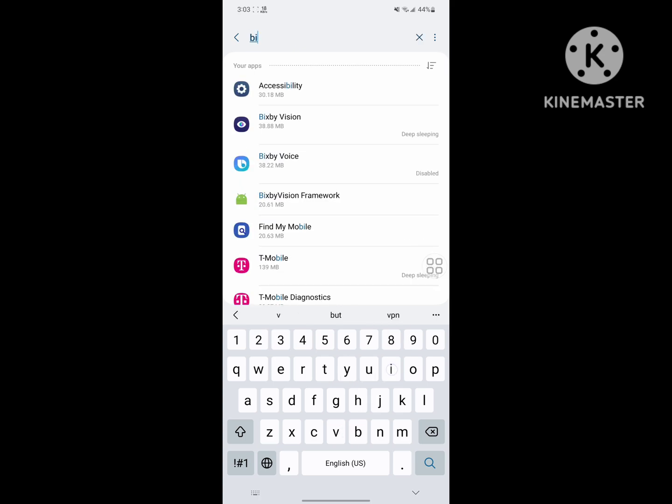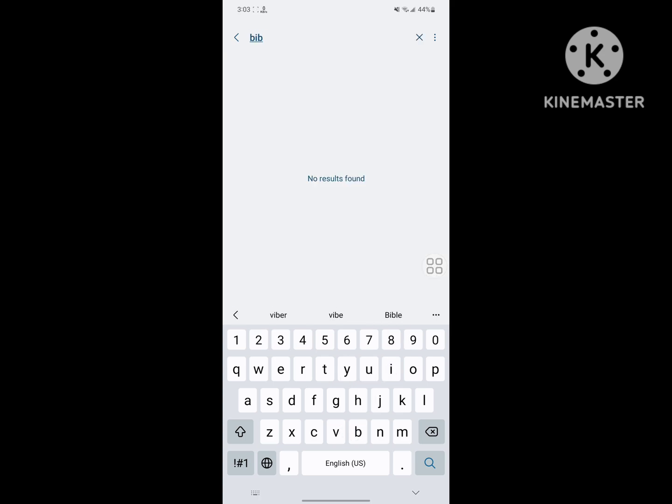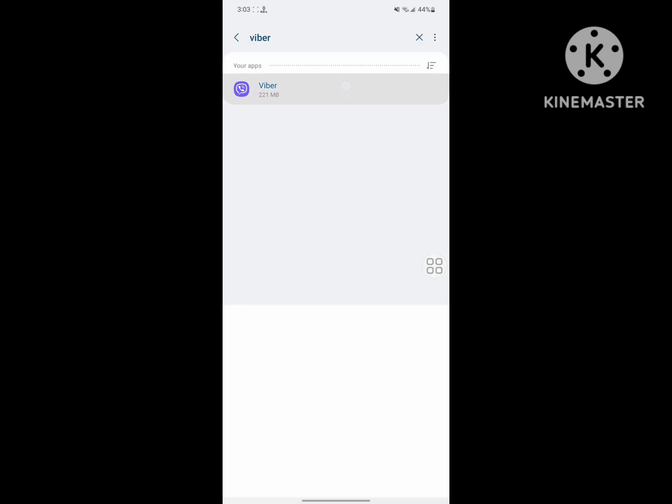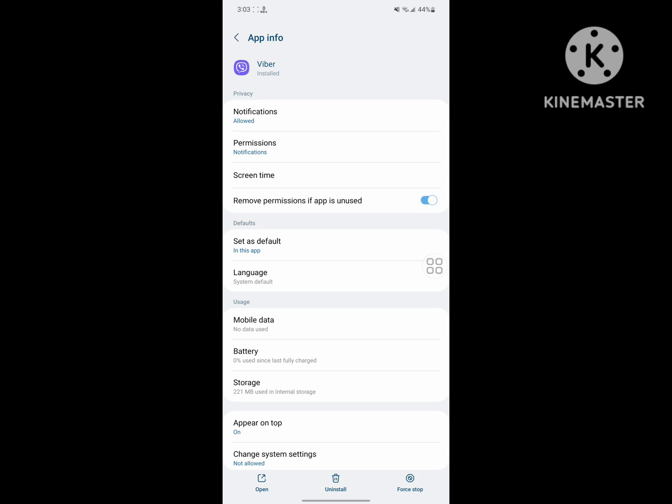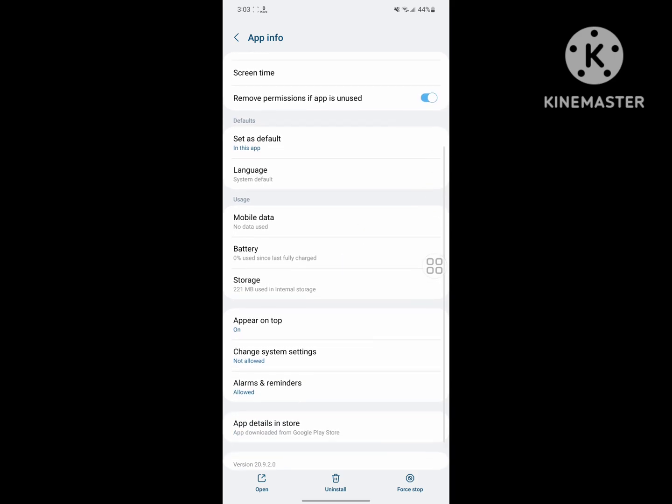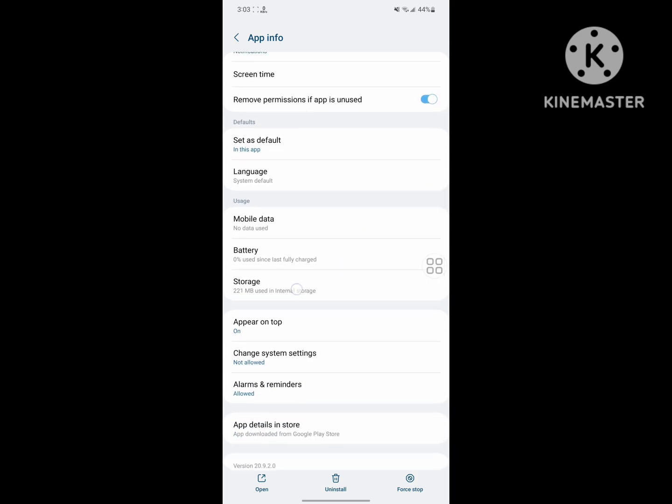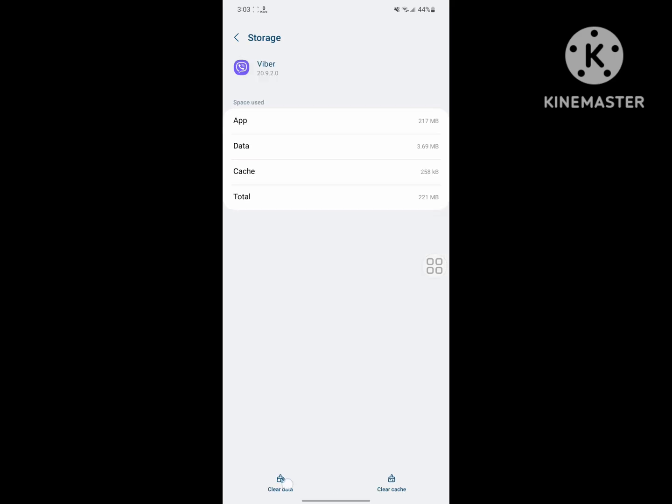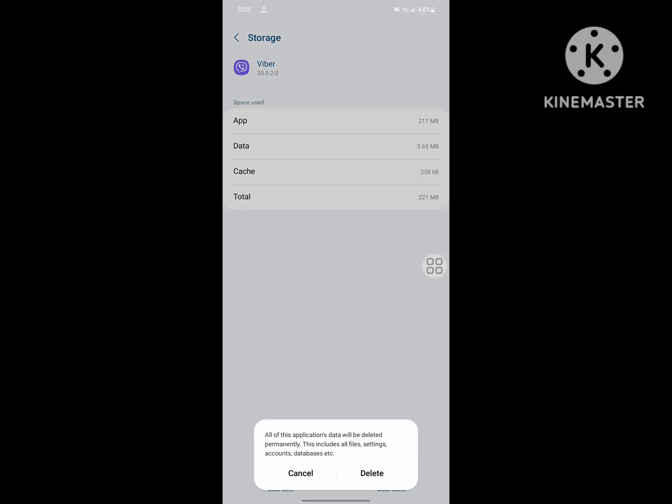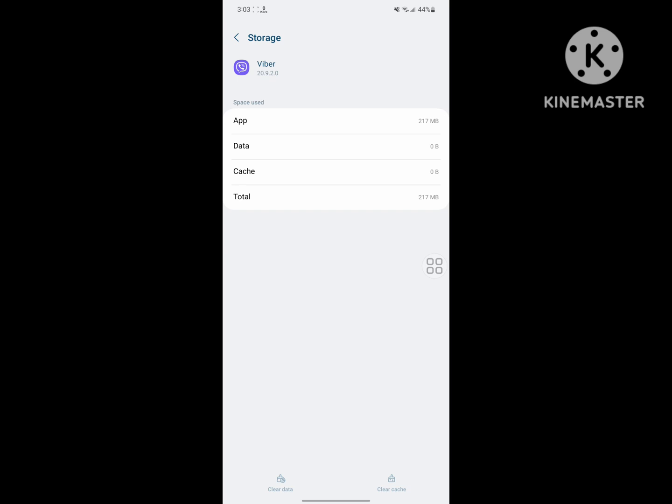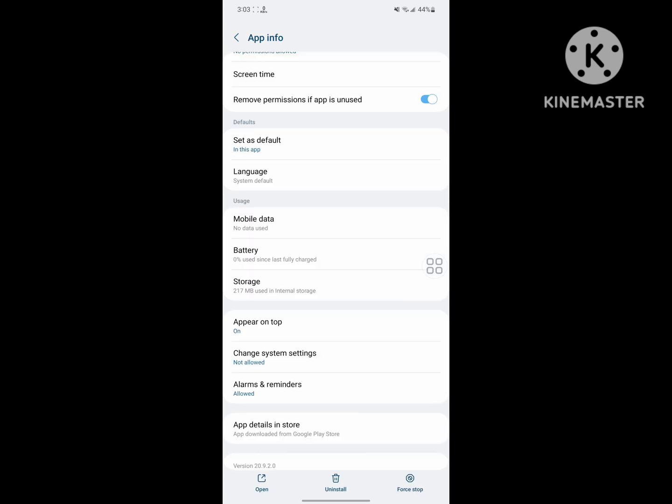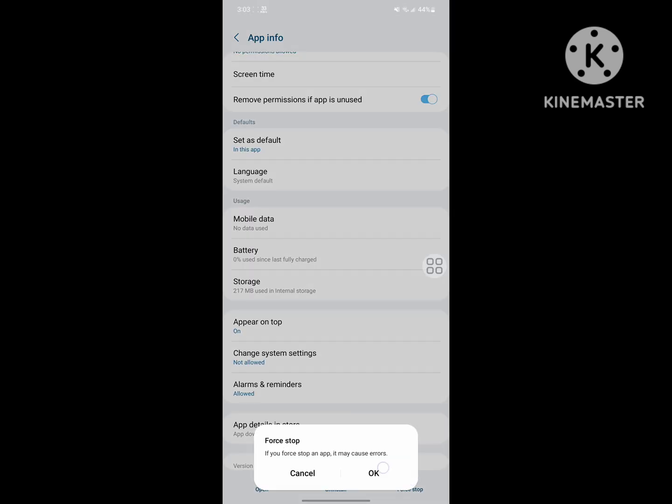Search for Viber, tap on Viber, scroll down, tap on storage, tap on clear data, tap on delete, tap on force stop.